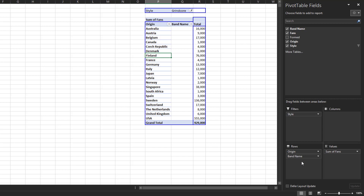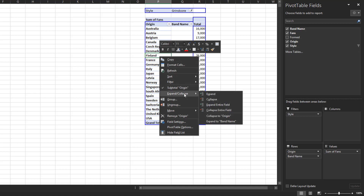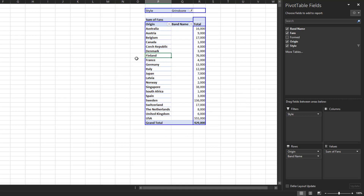Now let's say you want to dive into the data and want to know which bands make up the total fans for country Finland. You can either right-click on the country name, click on Expand/Collapse, and then Expand. But a quicker way is to simply double-click on the country name to expand just that row.